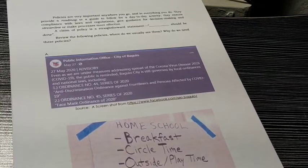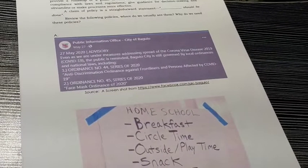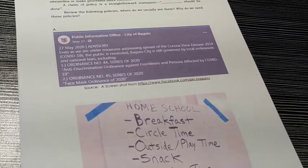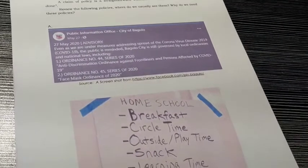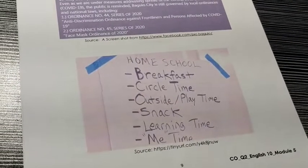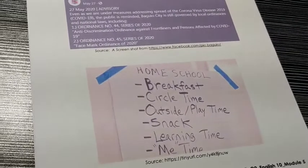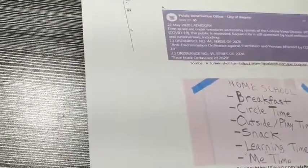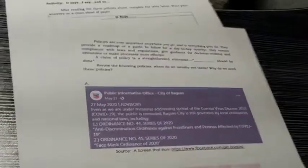We have here a public information post from the City of Baguio with ordinances about COVID-19. Then, a homeschool daily schedule — breakfast, circle time, outside play time — representing day-to-day activities in a school. You will answer: where do you usually see these policies, and why do we need them?